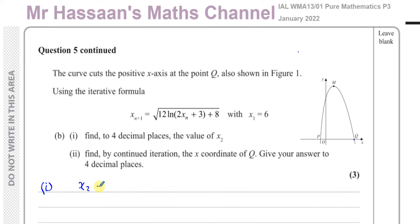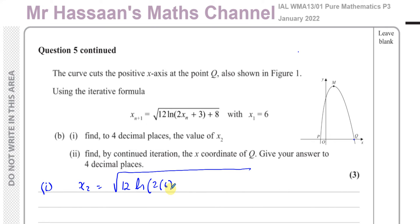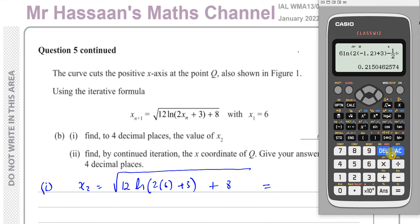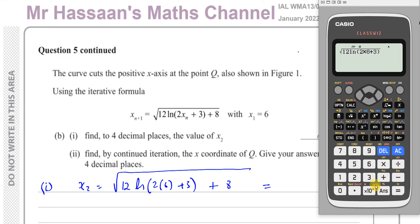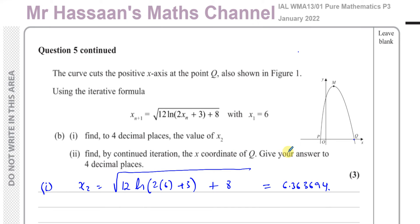What you need to do is say x_2 equals the square root of 12 times ln(2 times x_1 + 3) plus 8, showing that you've substituted x_1 = 6. That gives us the square root of 12 times ln(2 × 6 + 3) plus 8, which equals the square root of 12 times ln(15) plus 8. That gives 6.363694, so to 4 decimal places: 6.3637.